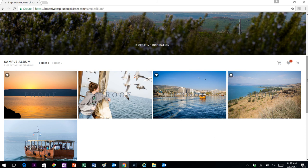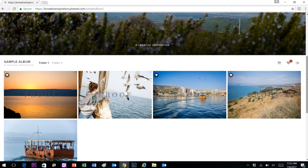If for some reason you start this process and need to stop and pick back up at a different time that's more convenient, that's okay, you can do that. You would just close out of the album, and then when you're ready to start again, pull it back up, put your password in again to get into the album.